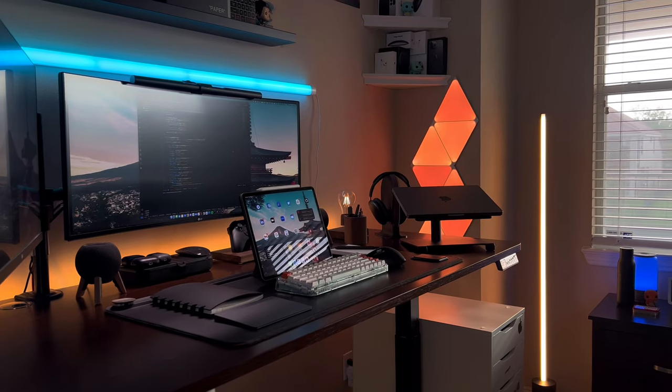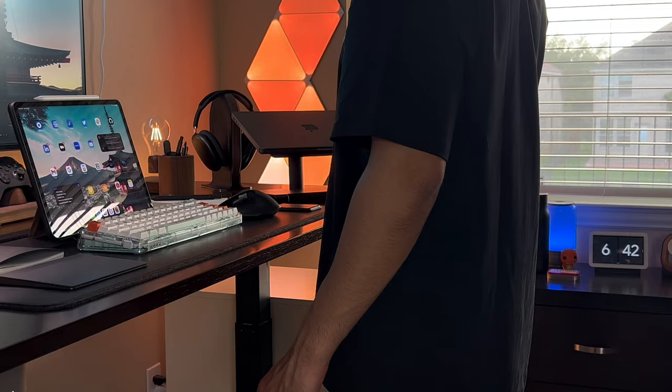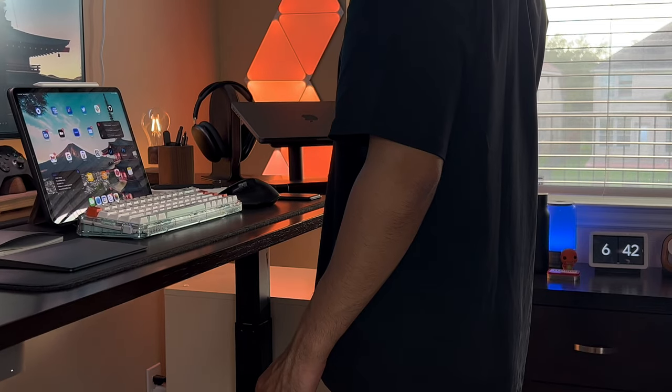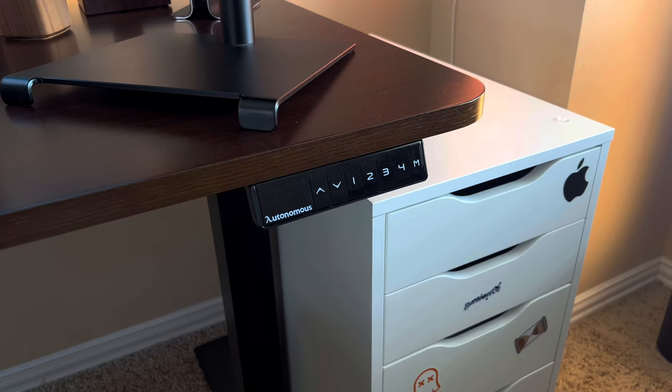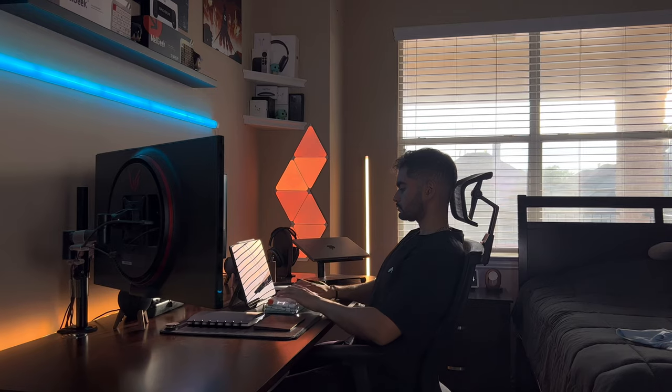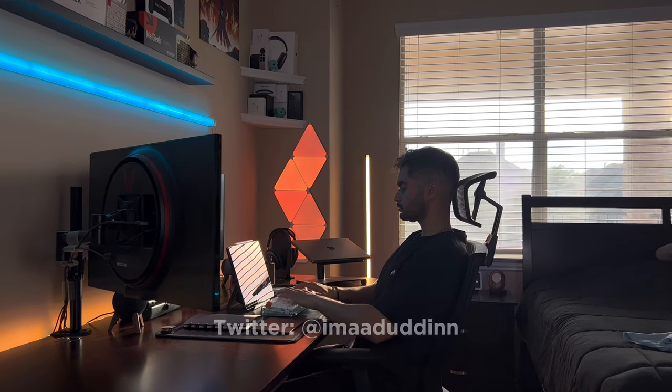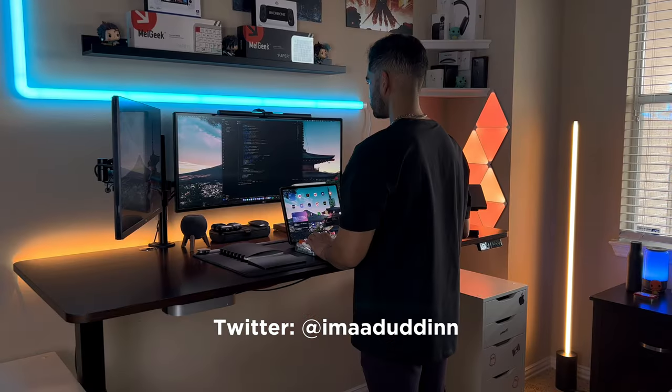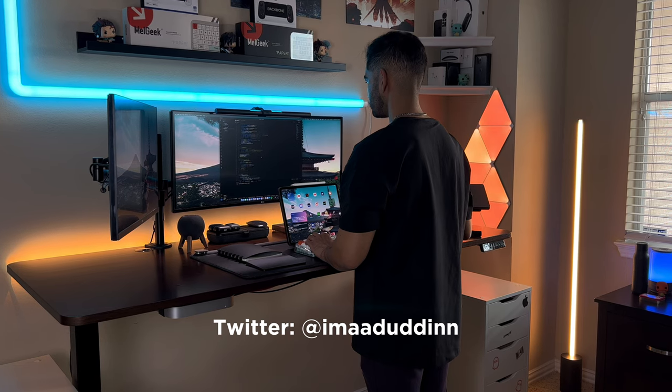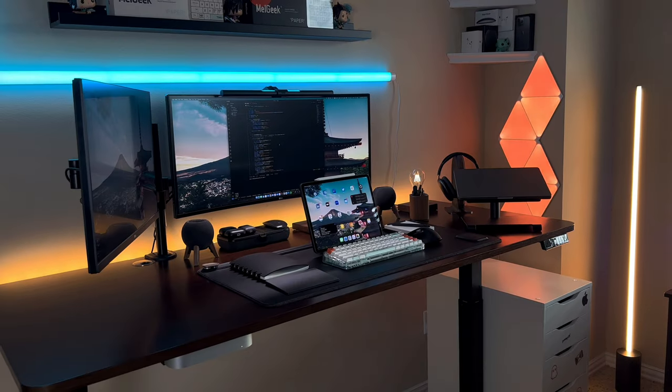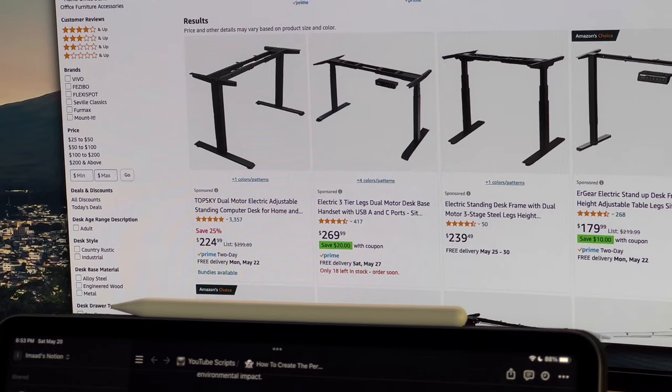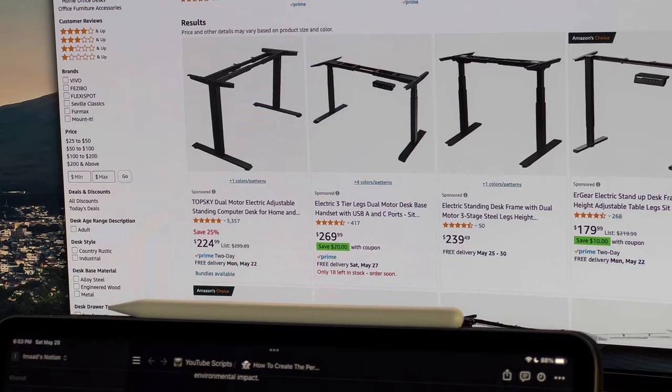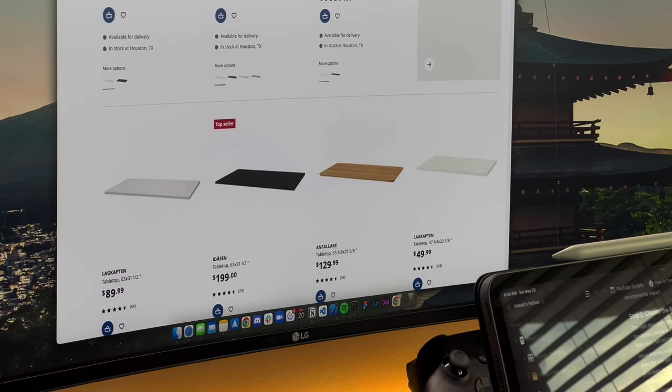My personal recommendation for a desk would be a sit-stand desk. I personally own one from Autonomous and have had it for almost three years now. Sitting for hours isn't the best for your body, so having the option to stand for an hour or two during your workday will benefit your health immensely. You can also make your own sit-stand desk by grabbing motorized legs off Amazon and tabletops off Ikea for example.